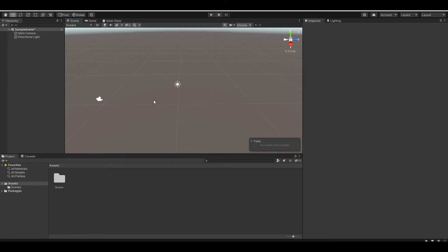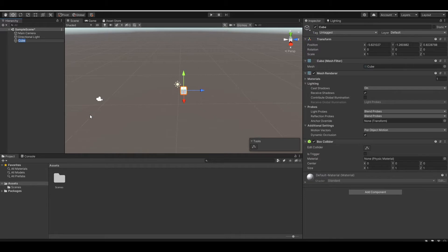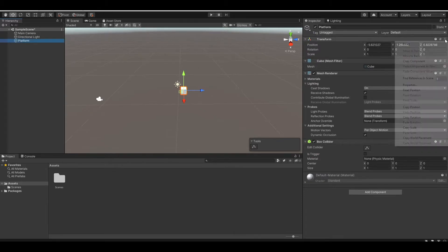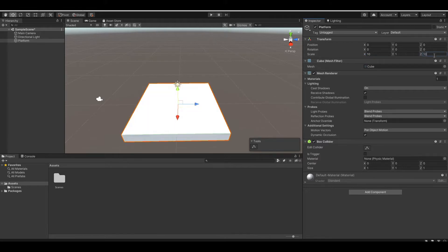First, let's create a platform where we can build on. Right click in the hierarchy, 3D object, cube, and let's name it 'platform'. Now let's reset its position and change the X scale to 10, Z scale also to 10, and the Y scale to 0.5.